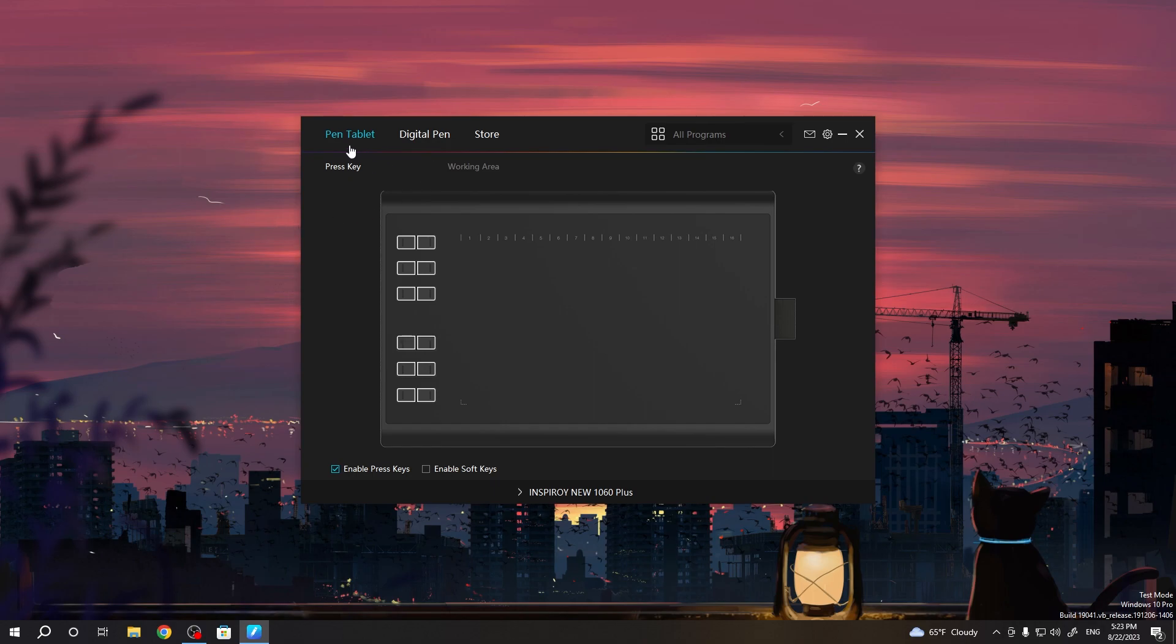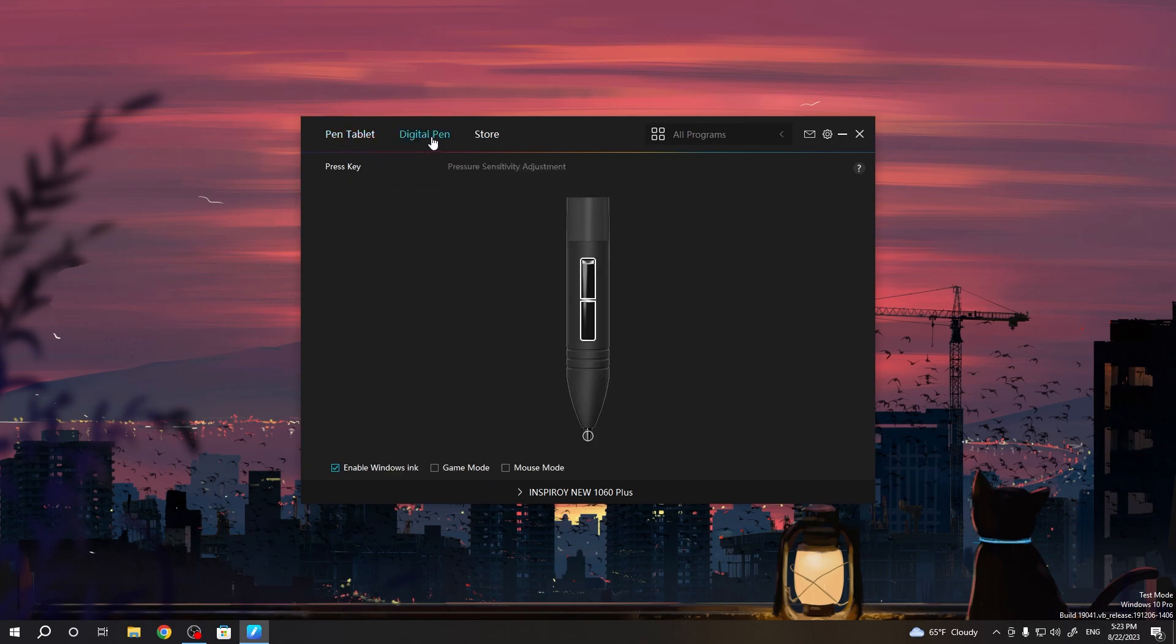Cool, then you will see the pen tablet here. You need to choose digital pen and here enable the mouse mode.